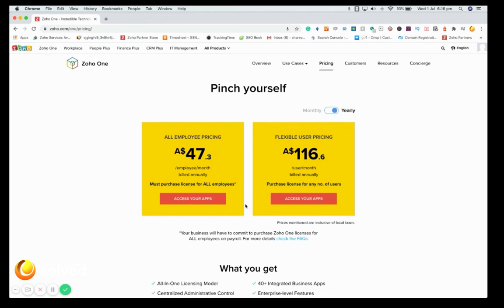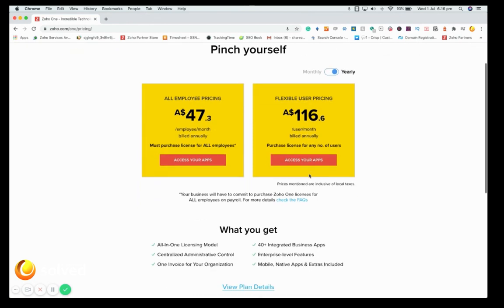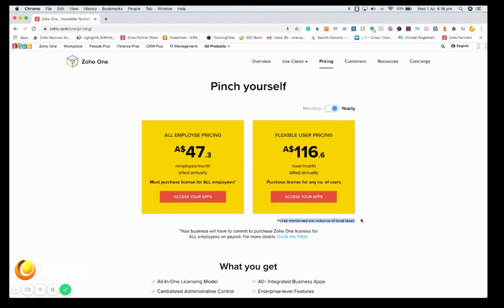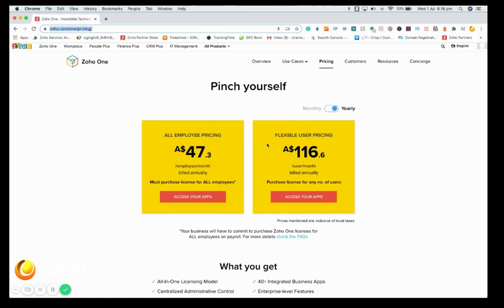The best thing about Zoho is they don't lock you into any contract. Even if you bought annually and stop using it, you can request a refund except for the current month. These prices are inclusive of GST. The URL for pricing is zoho.com/one/pricing. If you are in Australia, prices show in Australian dollars; if you're overseas it will show in your local currency.